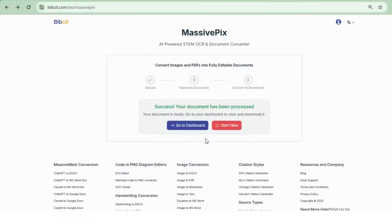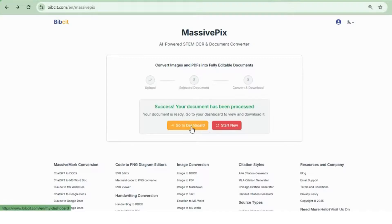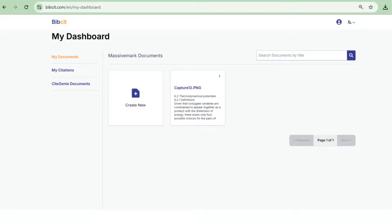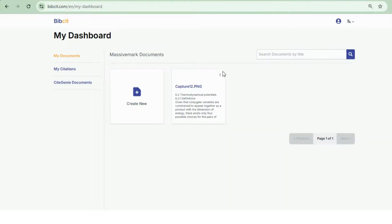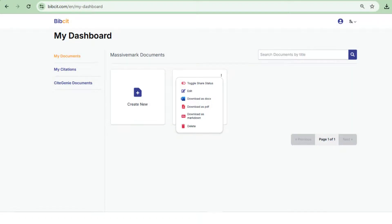While the file processes, two buttons will appear. Click Go to Dashboard to open your freshly converted document. In the My Documents section, your file will be listed under MassiveMark Documents. Click the three-dot menu on the file card to reveal all available actions.